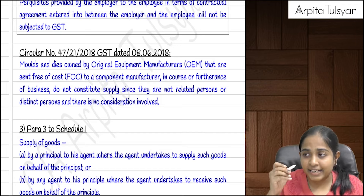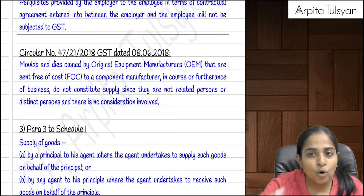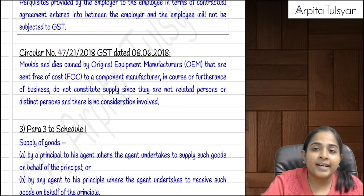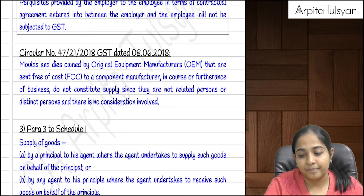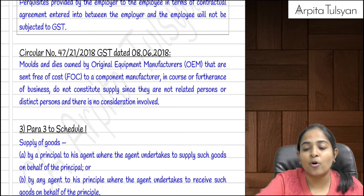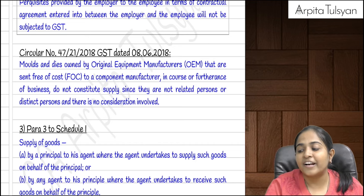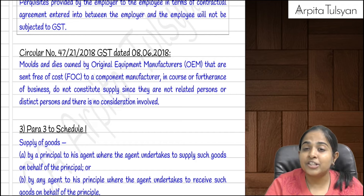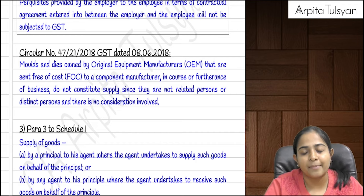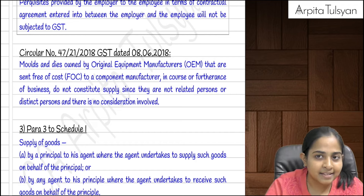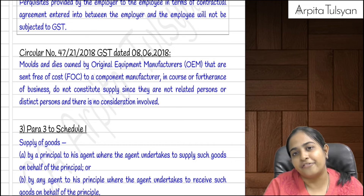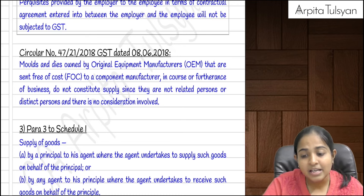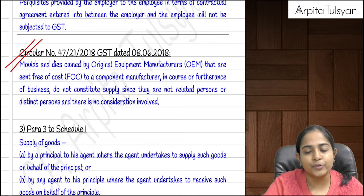Recap of Schedule 1: supply of goods or services done in the course of business without consideration is still deemed a supply. Para 1: permanent disposal or transfer of business assets on which ITC has been claimed. Para 2: supply of goods or services between related persons, distinct persons, or establishment of distinct persons — exception for employer-employee, but gifts up to ₹50,000 are not a supply; above ₹50,000, the entire amount is a supply.